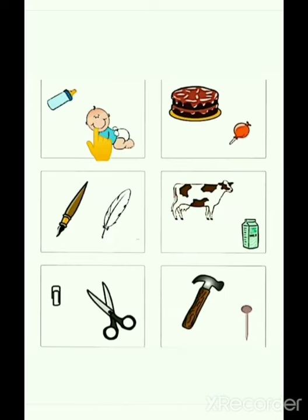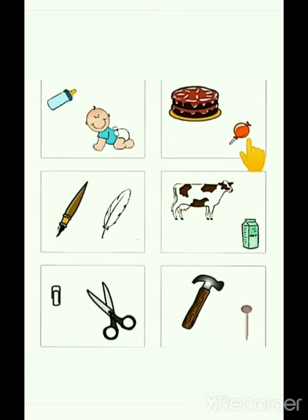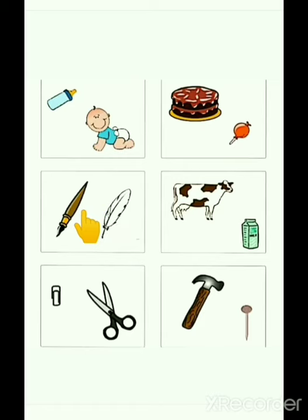Now, look at this picture. Which one is heavier? Very good. The baby is heavier. Now, look at this picture. Which one is lighter? Very good. The candy is lighter. Now, look at this picture. Which one is heavier? Very good. The candy is heavier.